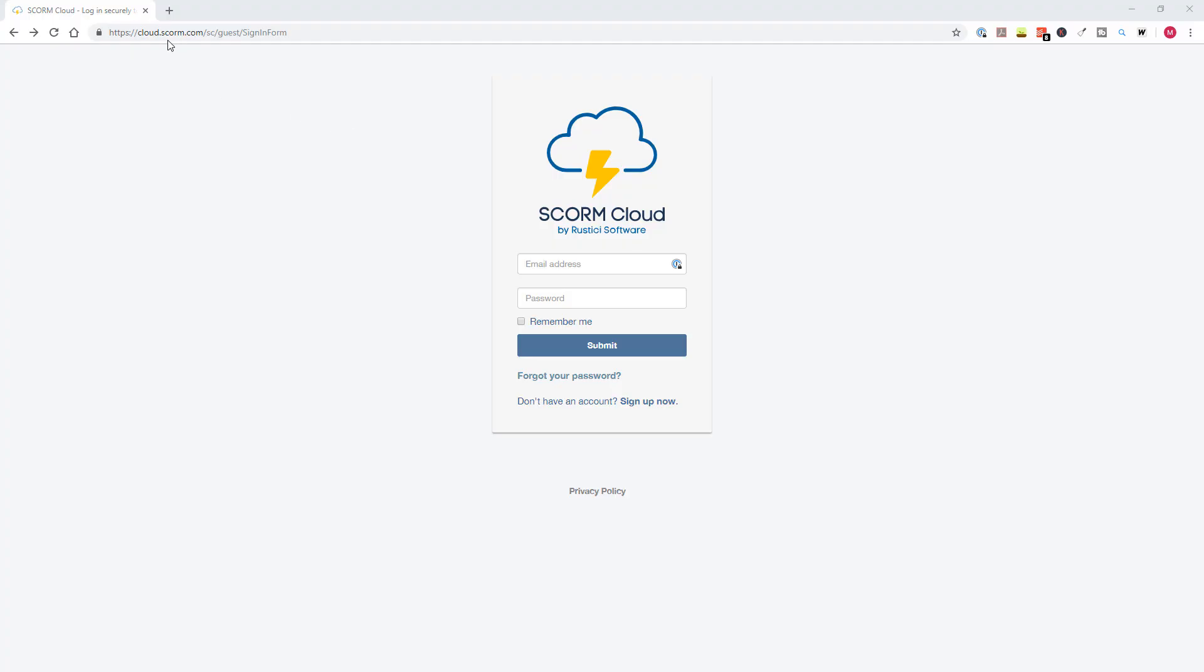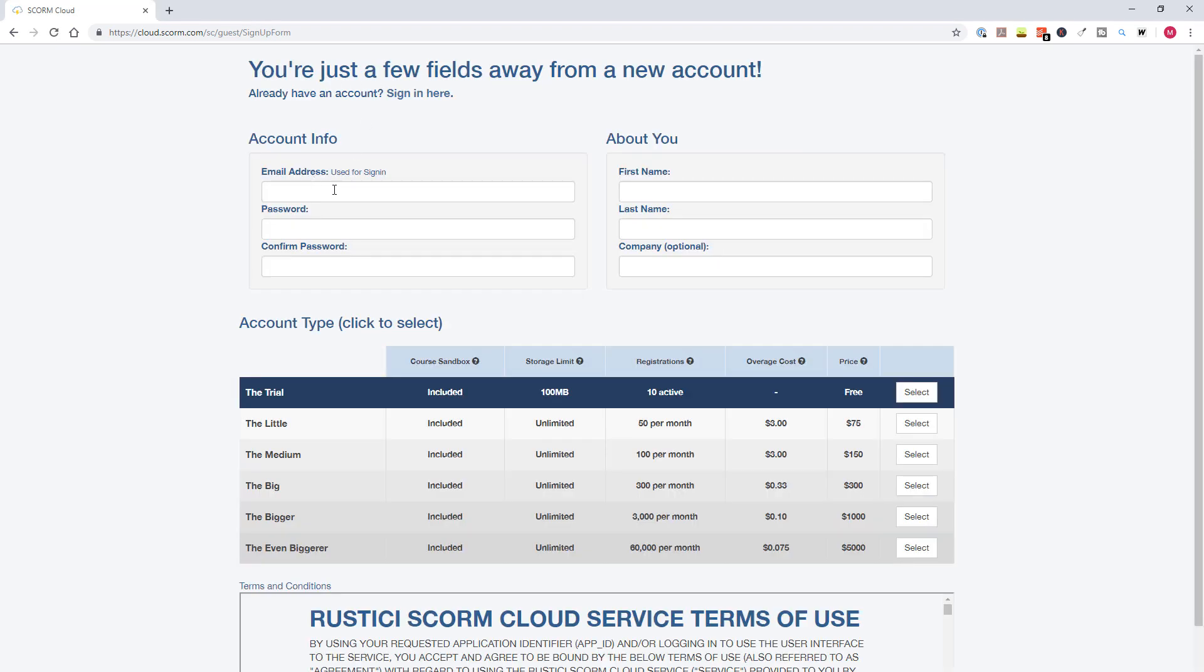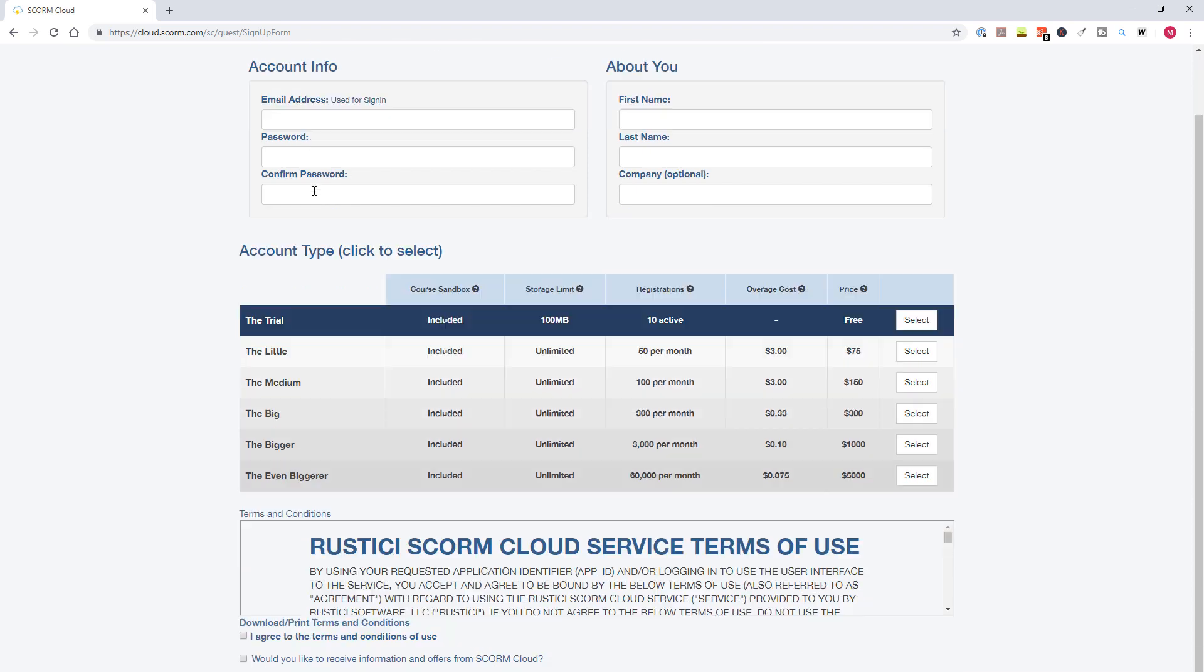So open a browser and in your address bar fill in cloud.scorm.com. And you will see this page. Now, if you don't have an account yet, then you can click on sign up now. Here you can fill in your account information and cloud.scorm has different plans. We will choose the free plan. It has only one limitation that you can only upload zip files that are less than 100 MB. Let's fill in the information and then you can click on submit.